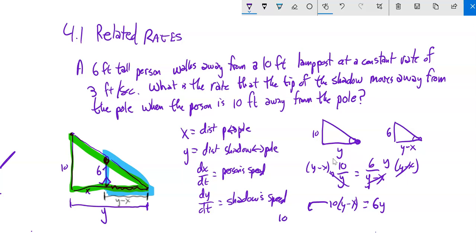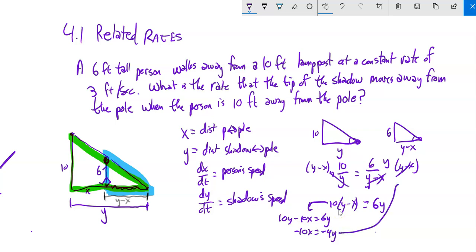Simplifying: subtracting 6Y from both sides gives 4Y = 10X. That's the relationship. Notice I didn't plug in the 10-feet-away-from-the-pole distance yet. Now I differentiate relative to time: 4 · dY/dt = 10 · dX/dt.